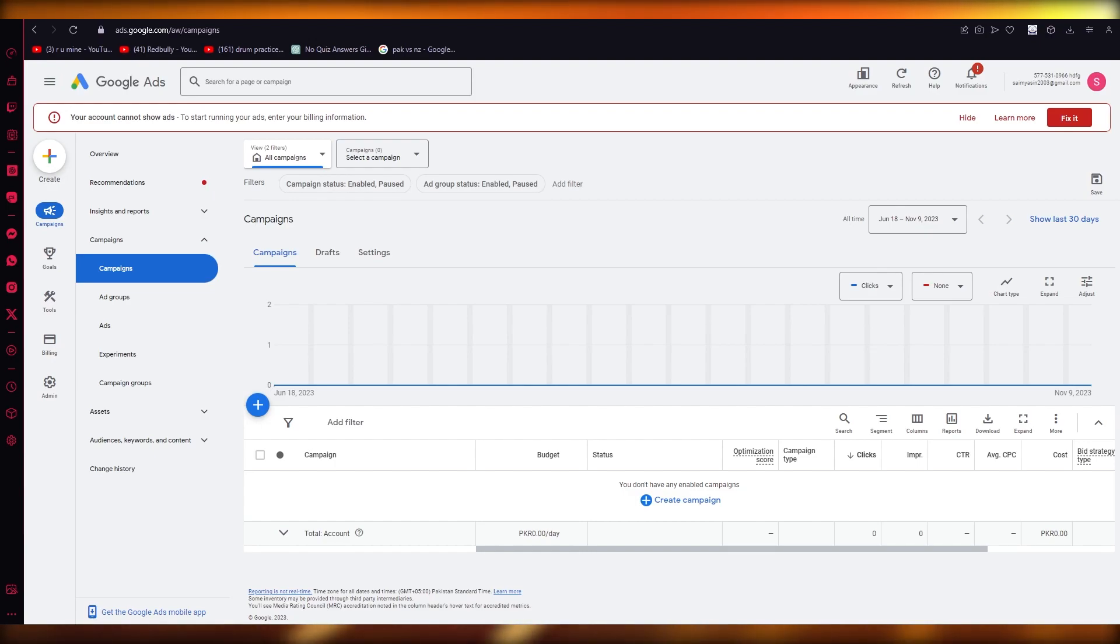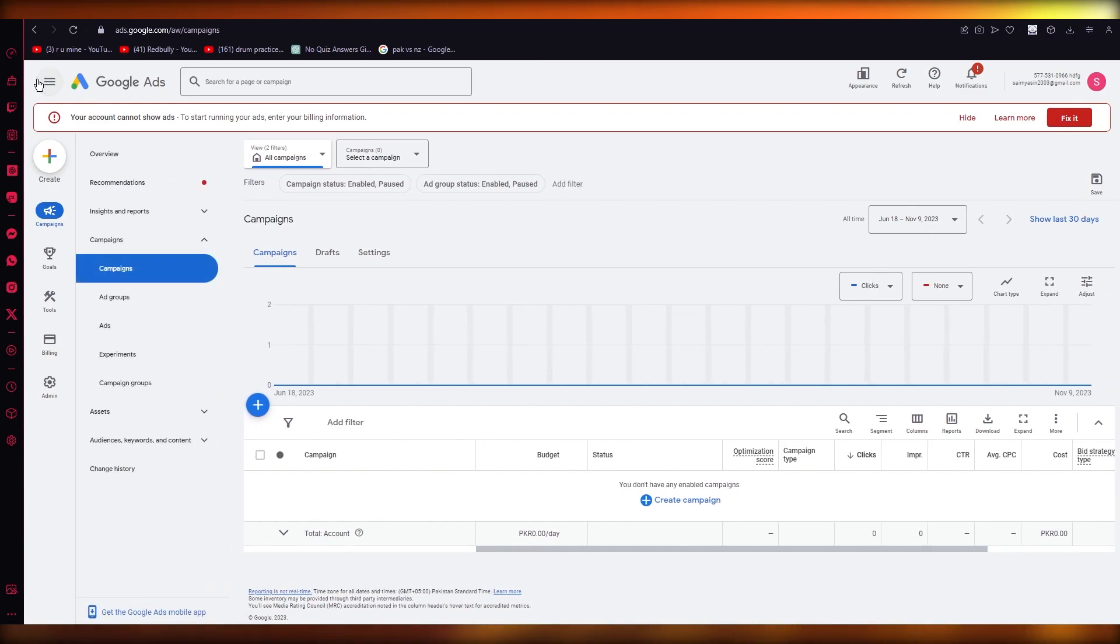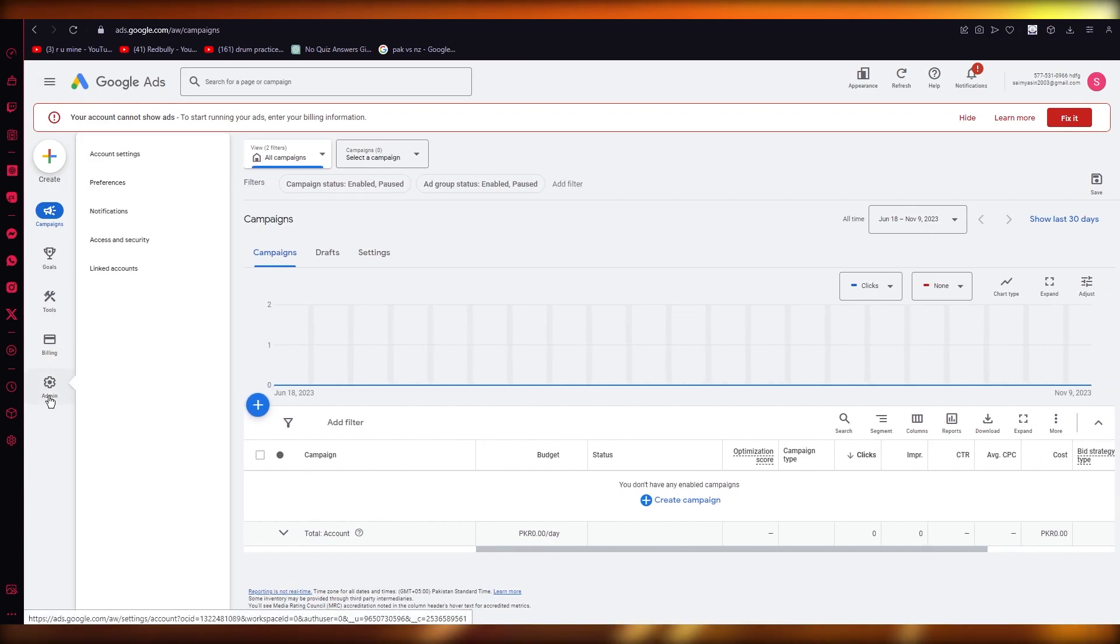Now to start things off, what you're going to want to do is come over to your Google AdSense billing.